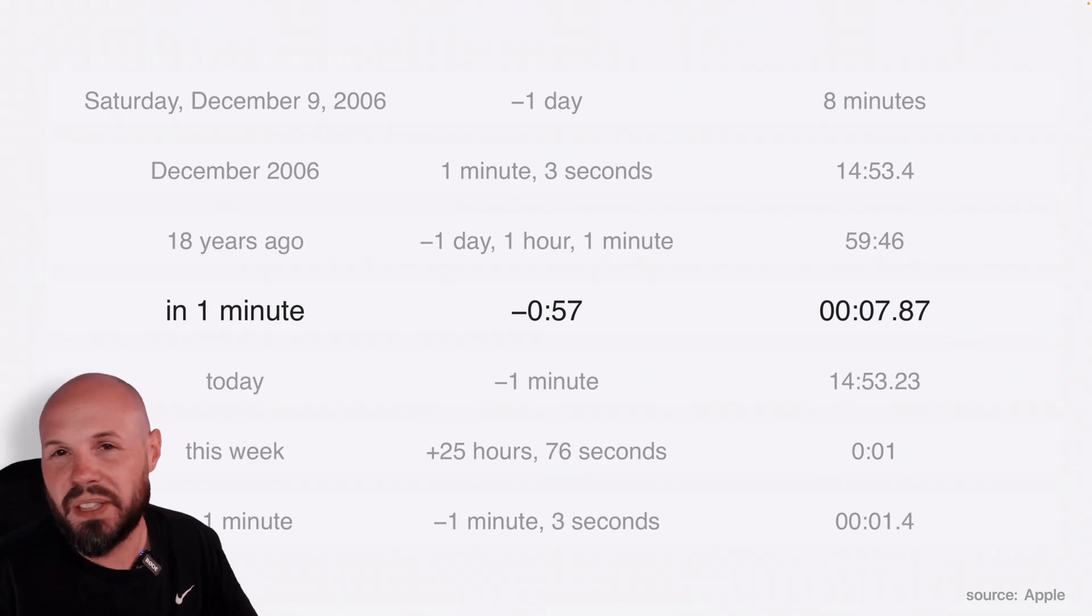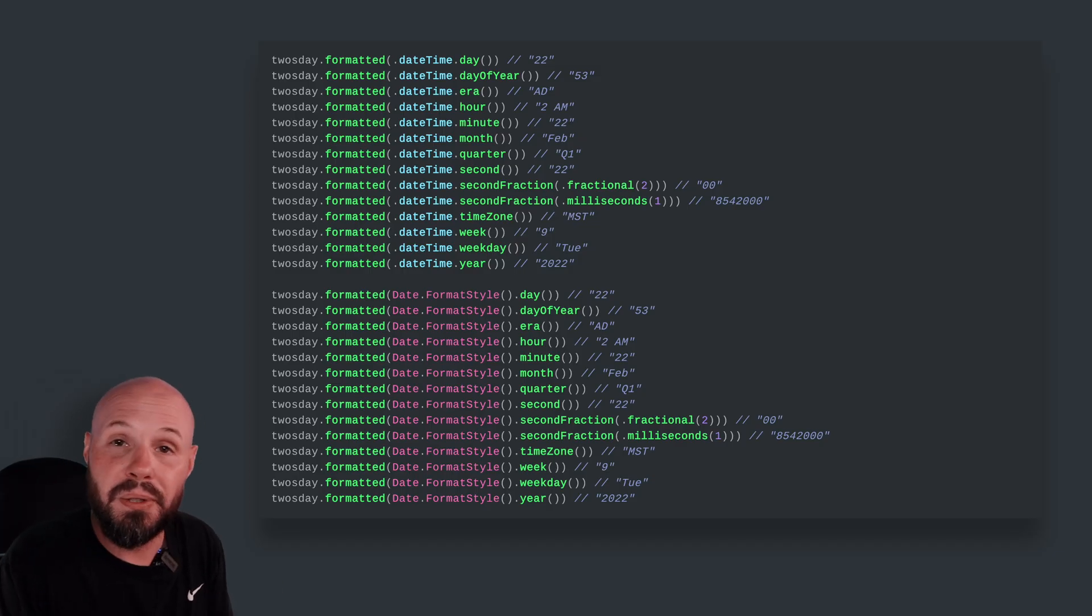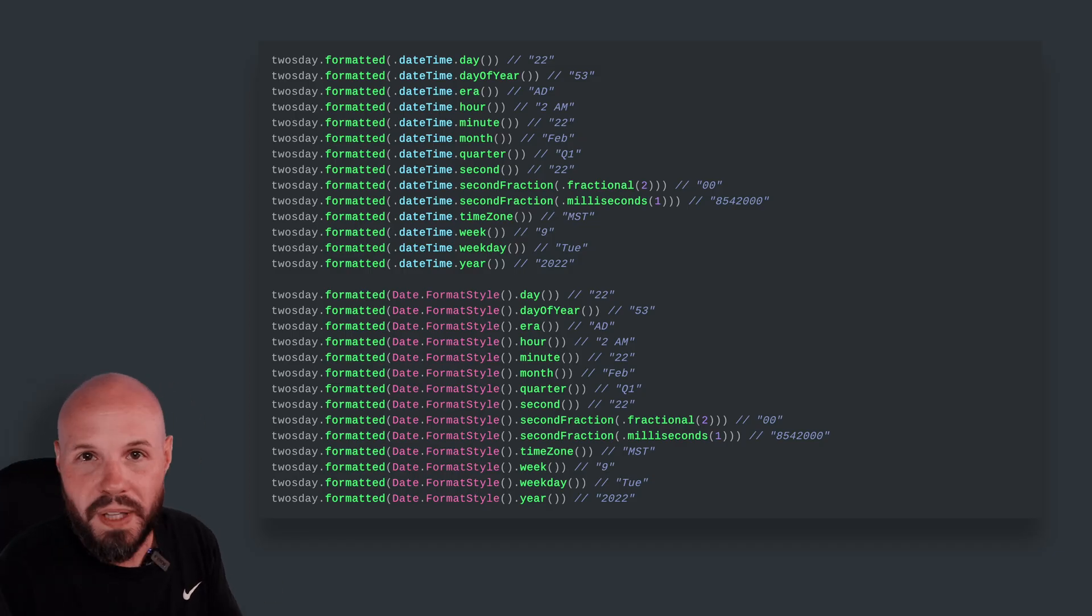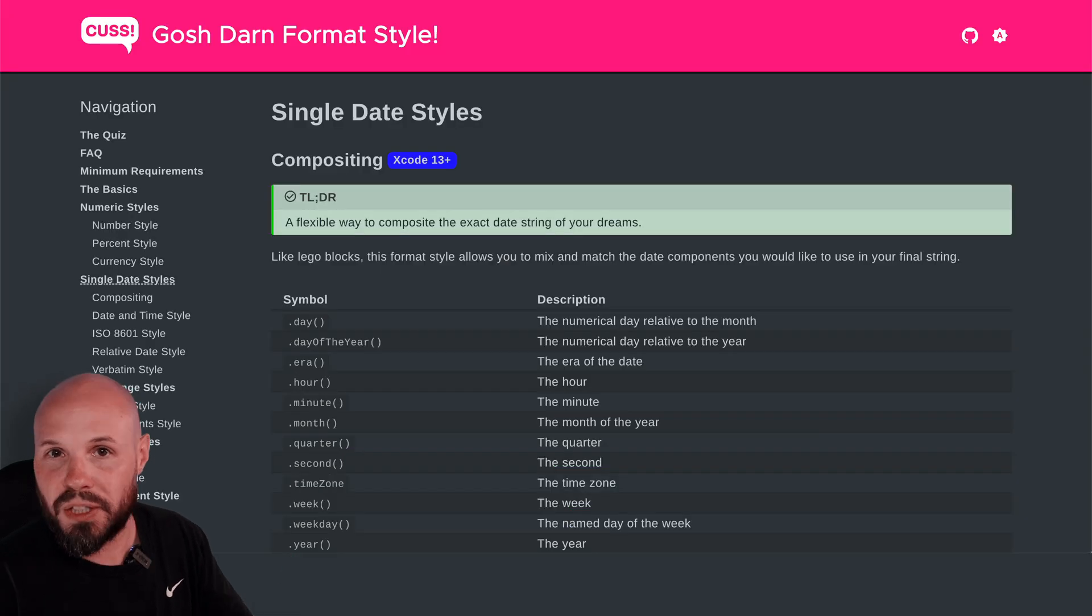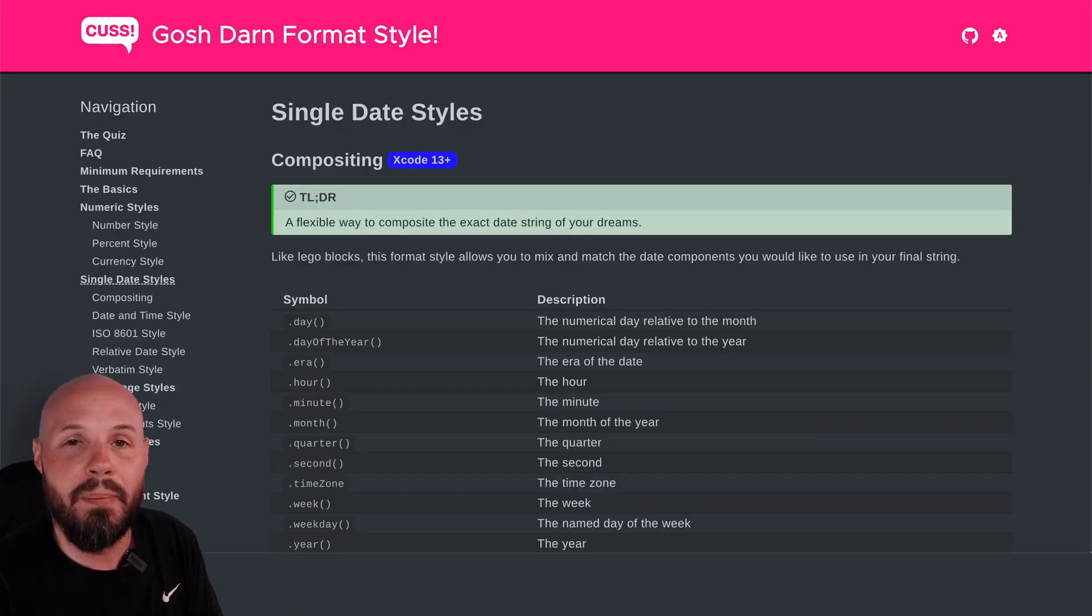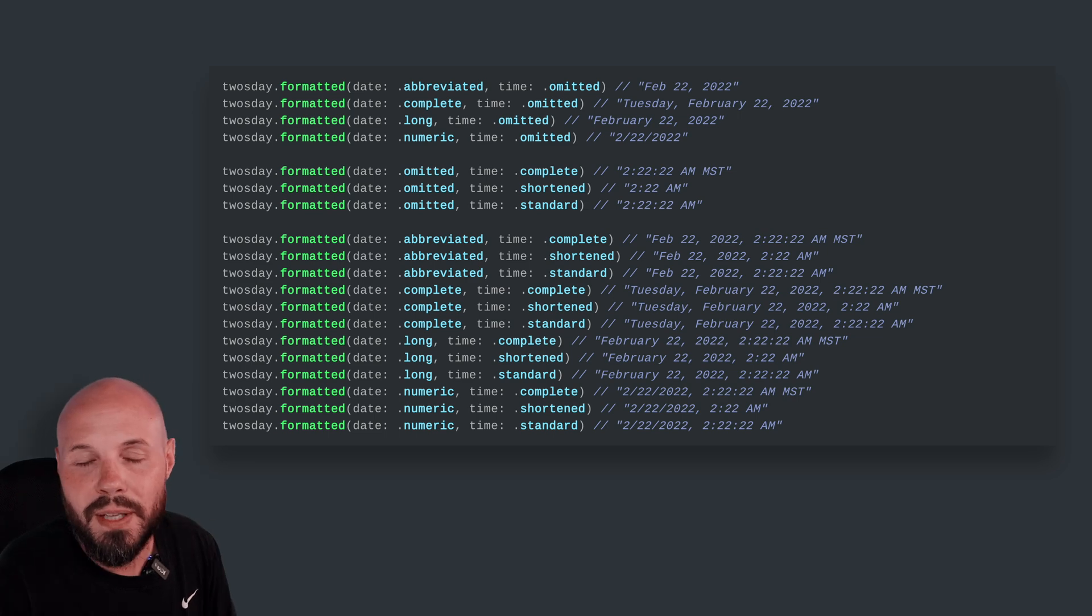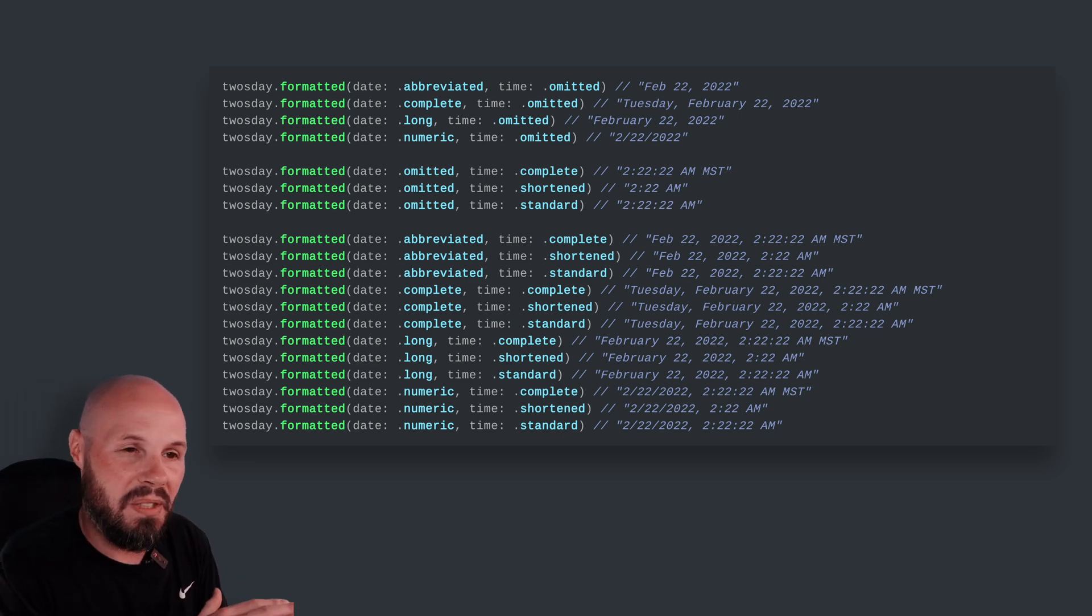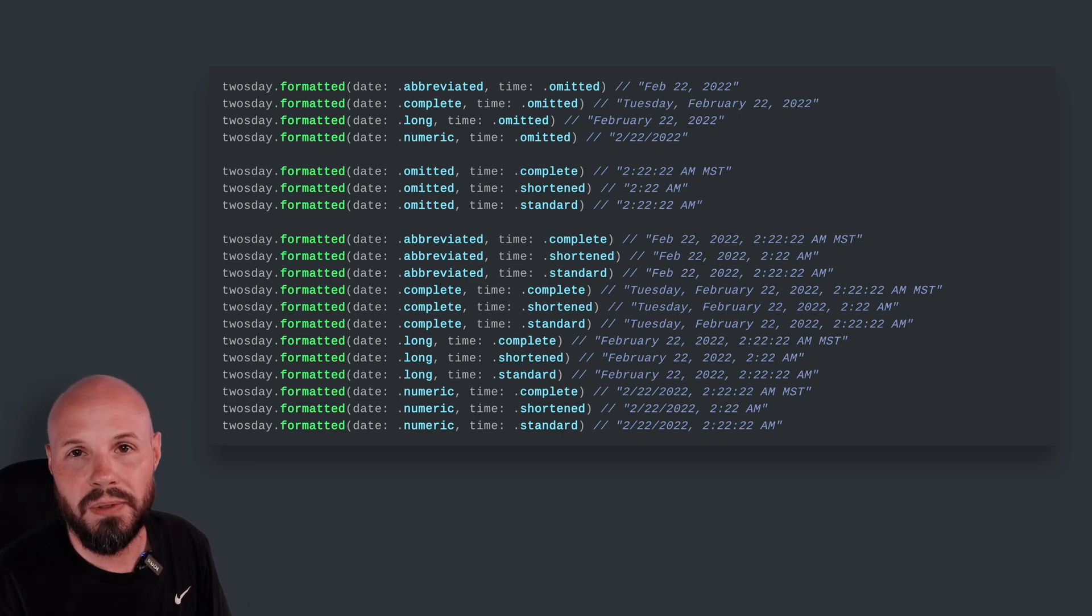This builds on the relatively new formatter API that was introduced in iOS 15. If you haven't worked with that yet or checked it out, definitely go to gosh darn format syntax. Scroll through there. It's amazing how powerful these are. I use them extensively in my apps and it's just been such a time saver. They're so nice to use.